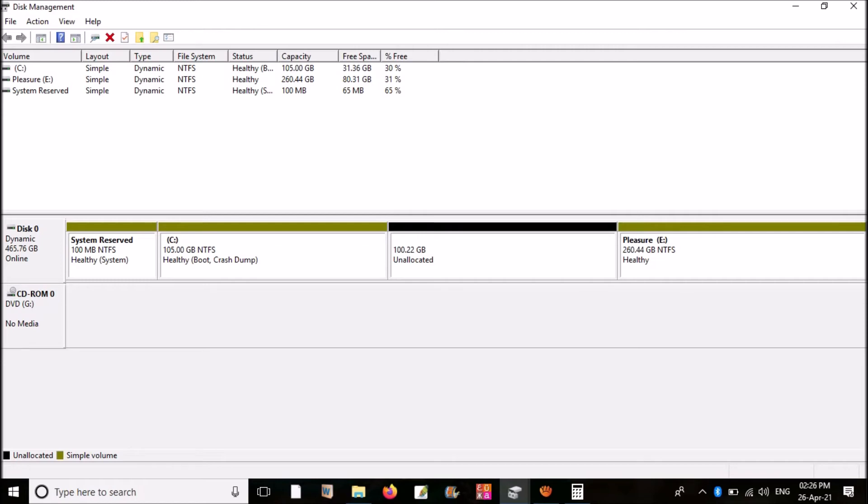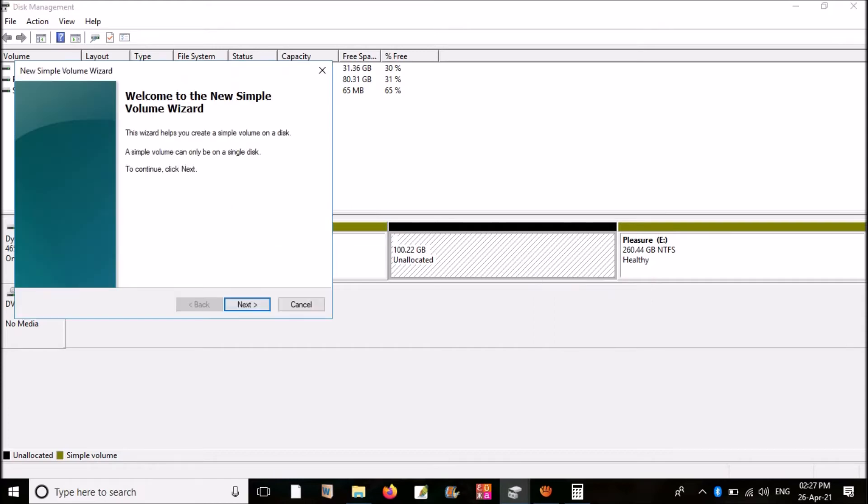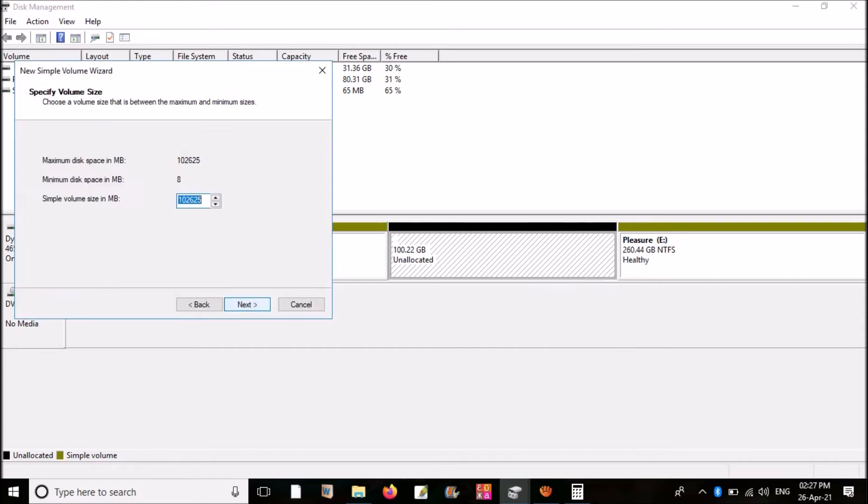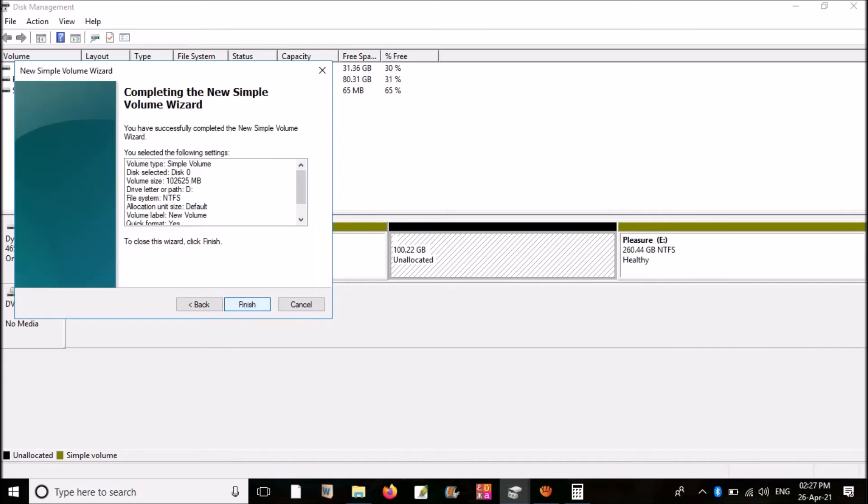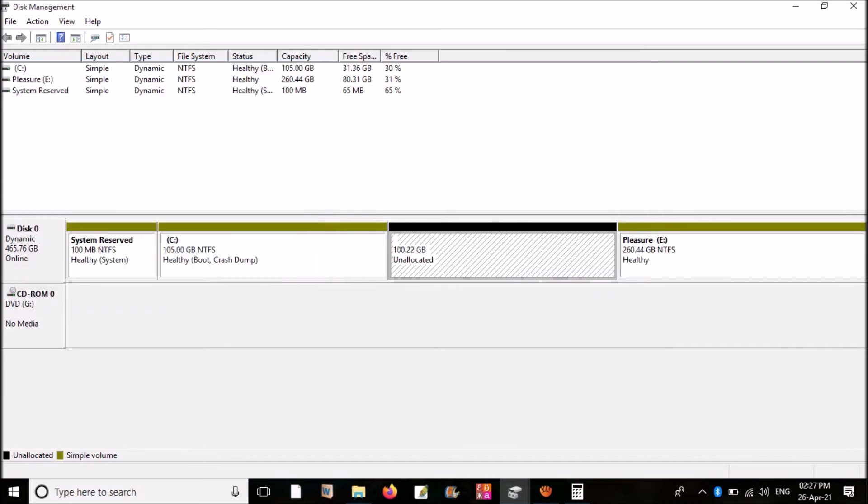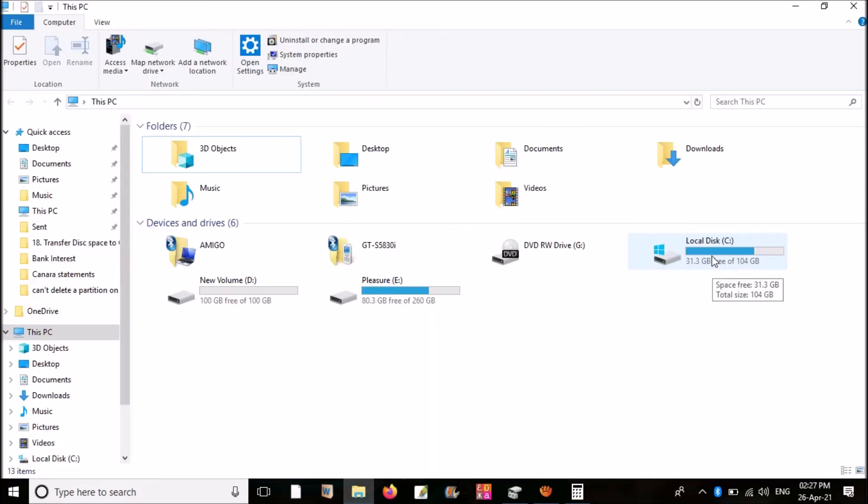Now we have to change the unallocated space back into simple volume in order to make use of it. Right-click on it. Click on New Simple Volume. Keep clicking next until you finish. Look at my C drive. Now it has enough space available. The red color has disappeared. C drive is in blue color as normal.